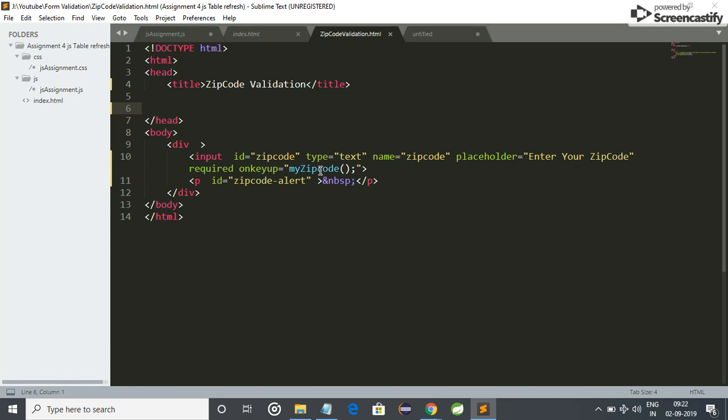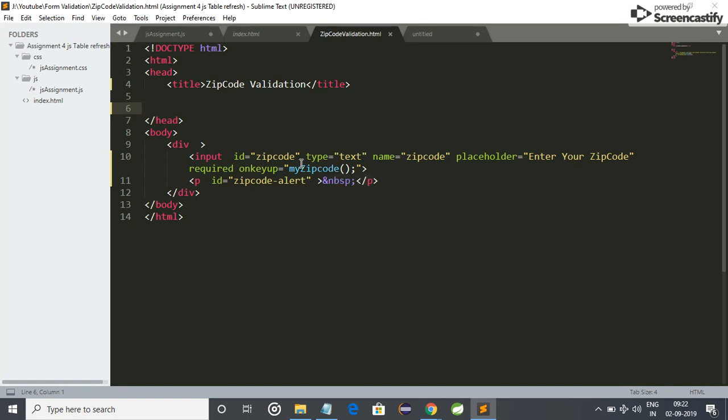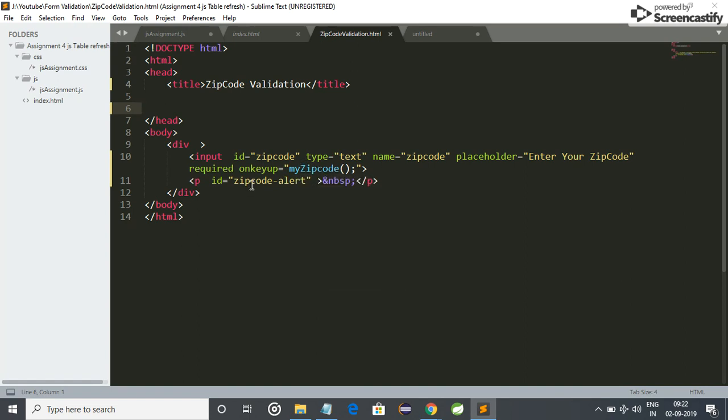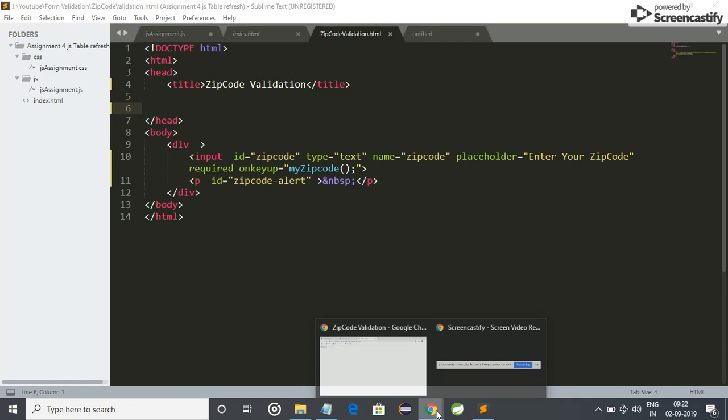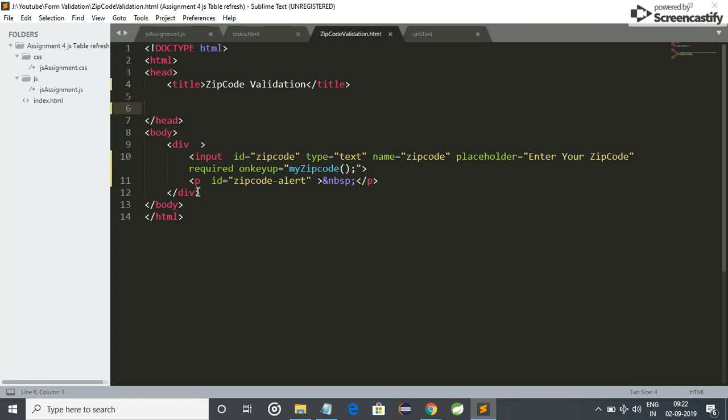Which is my zip code, so I will implement this function later. And this is the alert, means if zip code will not validate, then our alert will come just below here. So this is the code for the zip code box, and now I implement the zip code function.